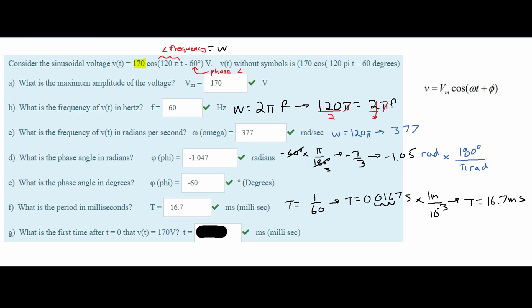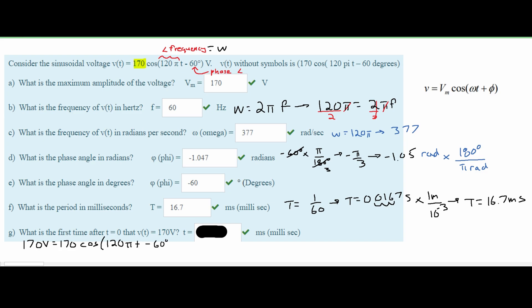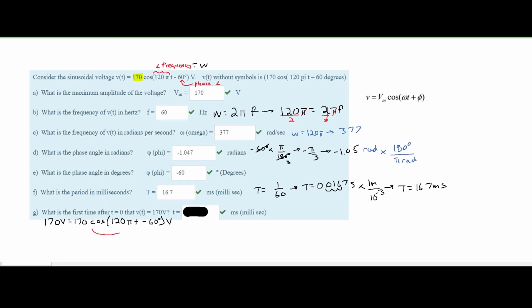Lastly, we are asked what is the first time after t equals 0 that v(t) equals 170 volts. We set 170 equal to 170 times cosine of (120πt minus 60 degrees). For this to hold, the cosine term must equal 1, which means the argument of cosine must equal 0, since cosine of 0 is 1. So we set 120πt minus 60 degrees equal to 0.